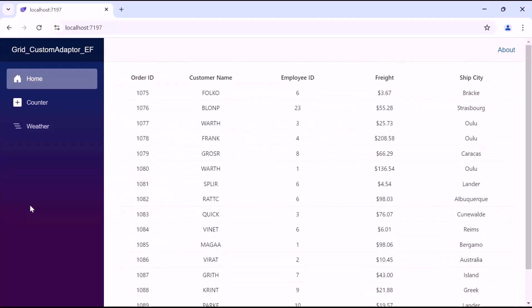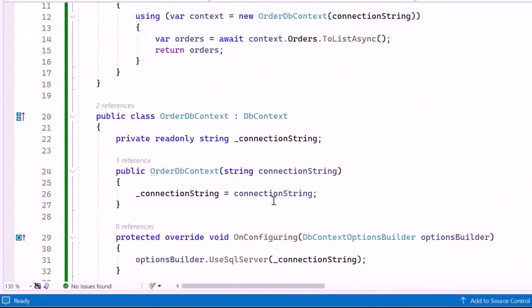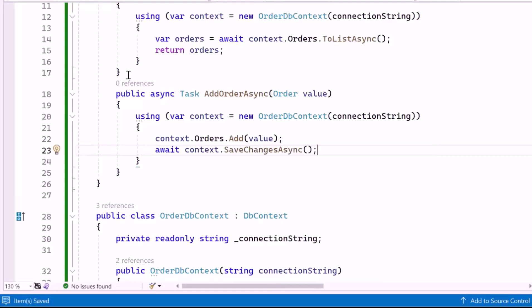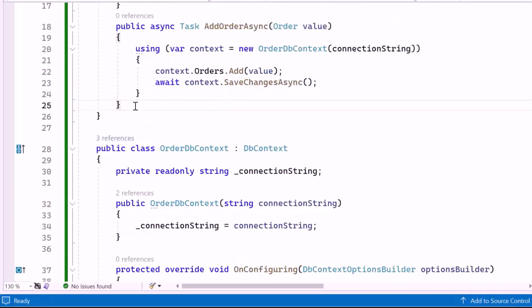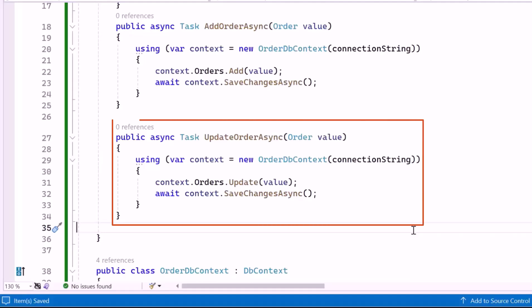Next, I will show you how to perform CRUD operations. To start with the insert operation, inside the OrderData class, I create an insert method with the necessary code logic to bind incoming data to the grid. It connects using the OrderDbContext, adds the incoming order data to the Orders table, and saves the new record. For the update operation, I create the UpdateOrderAsync method. This method updates an existing order in the Orders table, assuming the value parameter includes the primary key of the record to be updated. The changes are saved to the database using the SaveChangesAsync method.